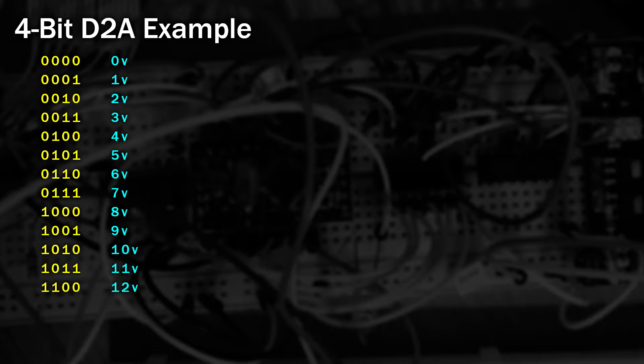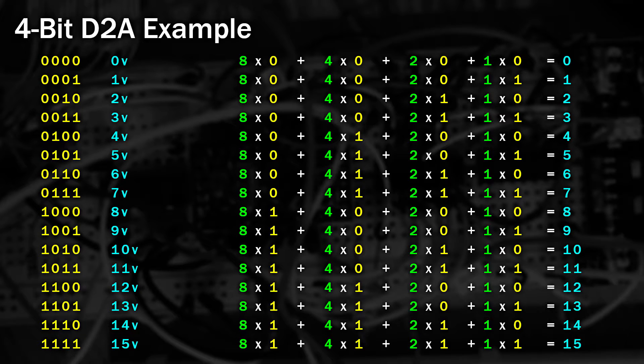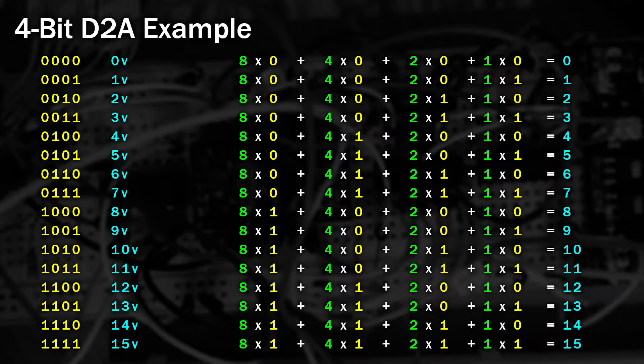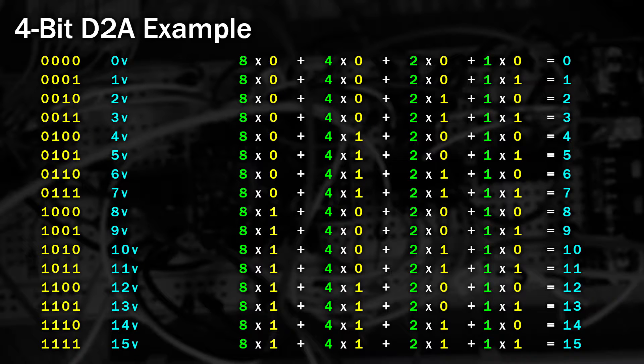Supposing we had a 4-bit signal that we wanted to convert to analog. 0000 would be 0 volts, 0001 would be 1 volt, 0010 would be 2 volts and so on, all the way up to 1111 which would be 15 volts. For example, 1111 would be 8 times 1 plus 4 times 1 plus 2 times 1 plus 1 times 1 equals 15. So if we could build a circuit where the most significant bit could add 8 volts, the next 4 volts, then 2 volts and the least significant bit could add 1 volt, then we should be able to end up with a combination that would give us the voltage we need.